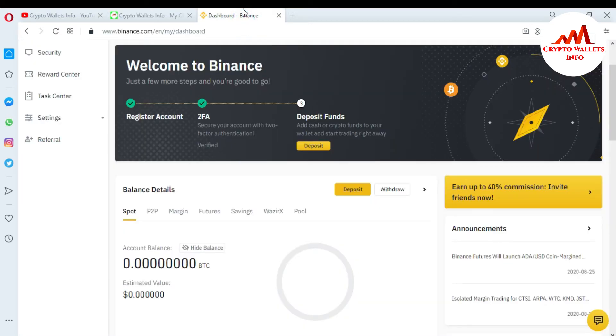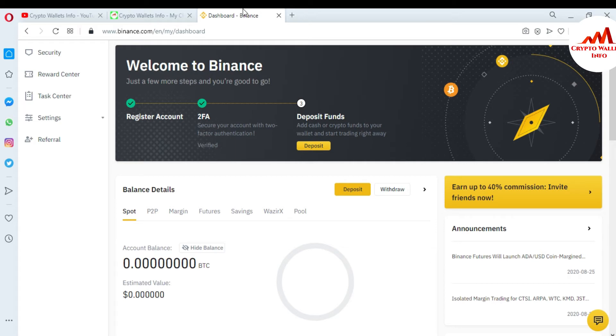If I want to activate anti-phishing code, this is so simple. You just go and click on Security on your left side.